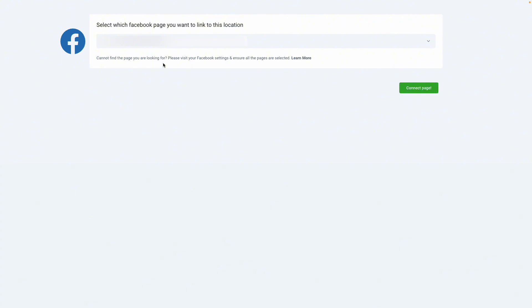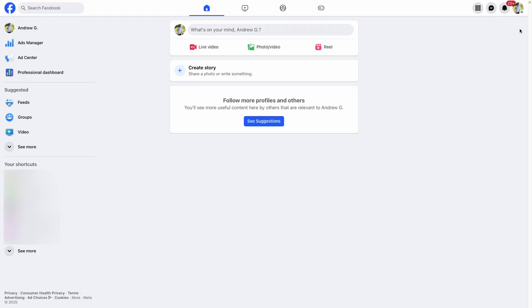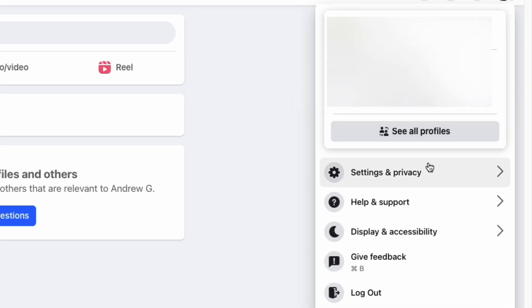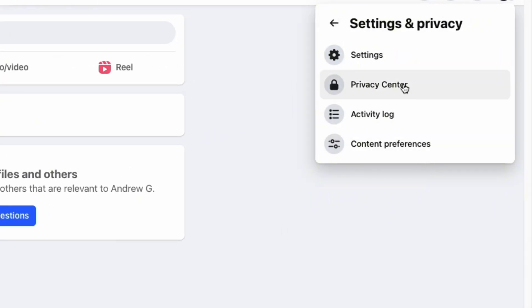If your Instagram hasn't been linked yet, then you won't see anything here. To link your Instagram to your Facebook, log into your Facebook page, click Account, and then navigate to Settings.